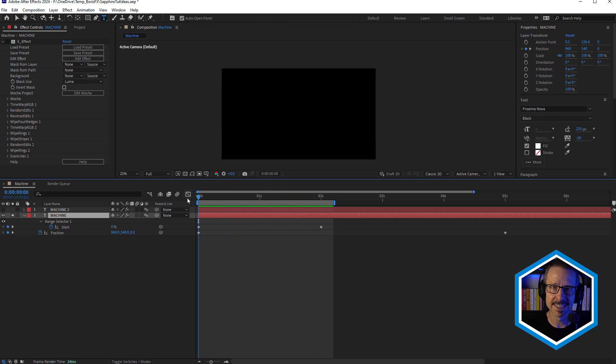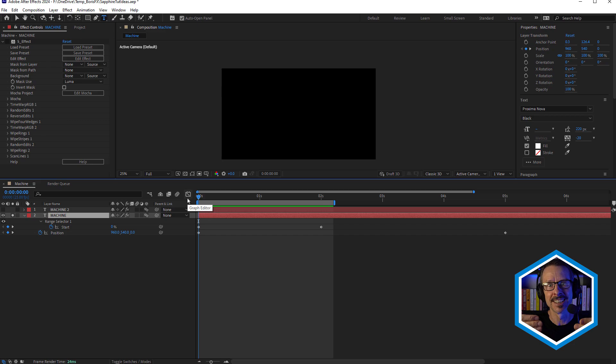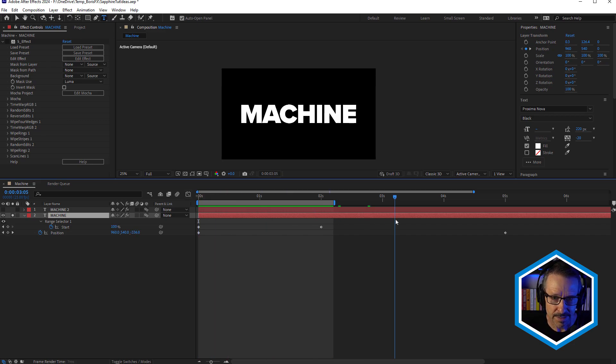Otherwise the text is just animated in, then it's kind of just sitting there. So that's the basic text animation.